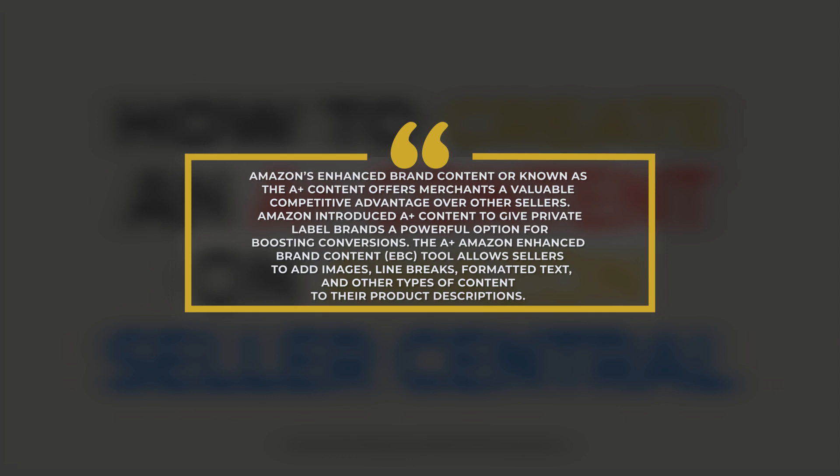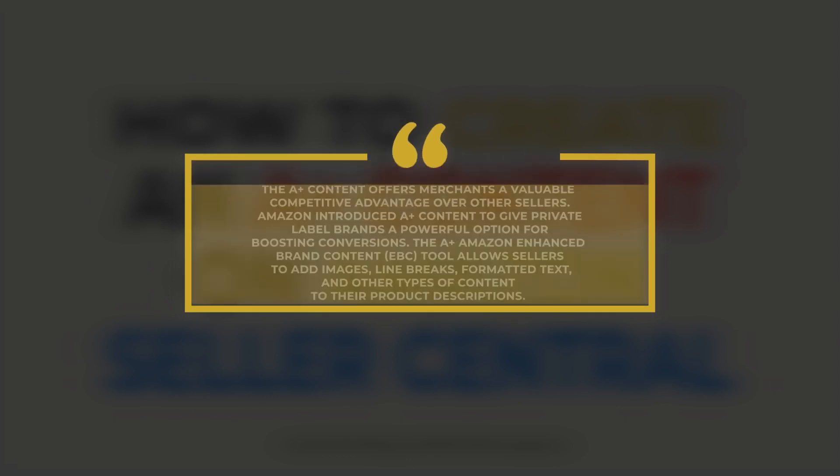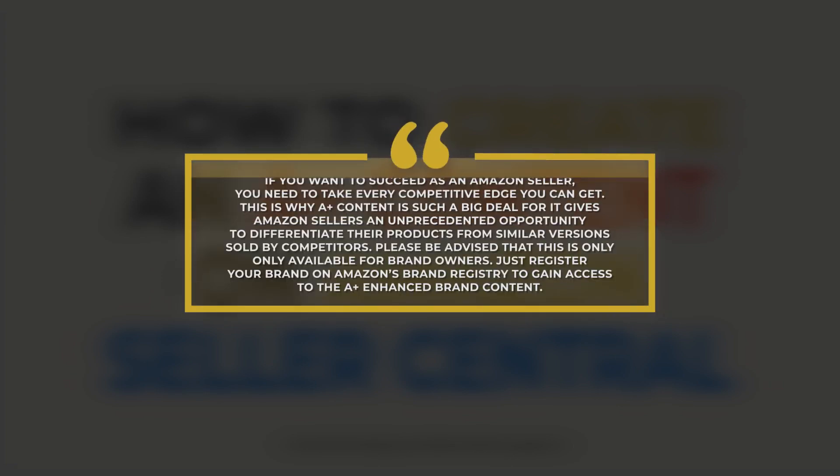and other types of content to their product description. If you want to succeed as an Amazon Seller, you need to take every competitive edge you can get. This is why A-plus content is such a big deal. It gives Amazon sellers an unprecedented opportunity to differentiate their products from similar versions sold by competitors.